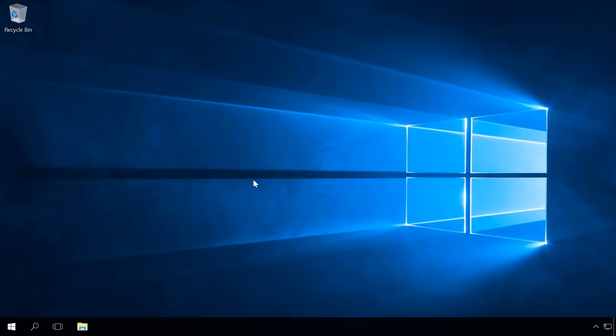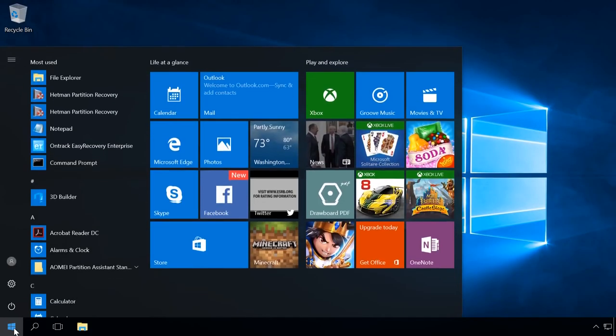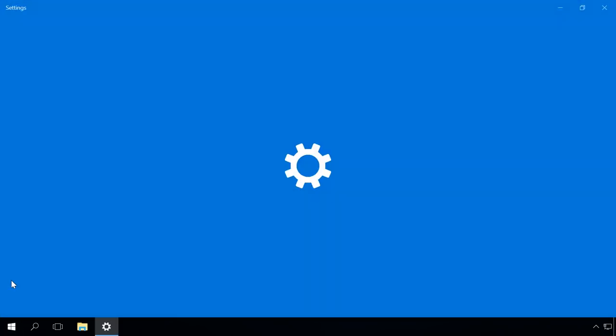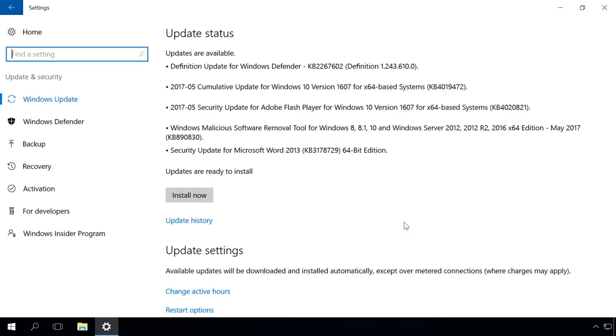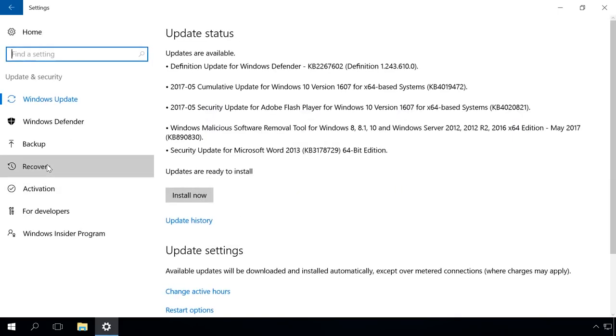To do it, go to Settings, Update and Security, Recovery. Click on Get Started in the submenu Reset this PC.